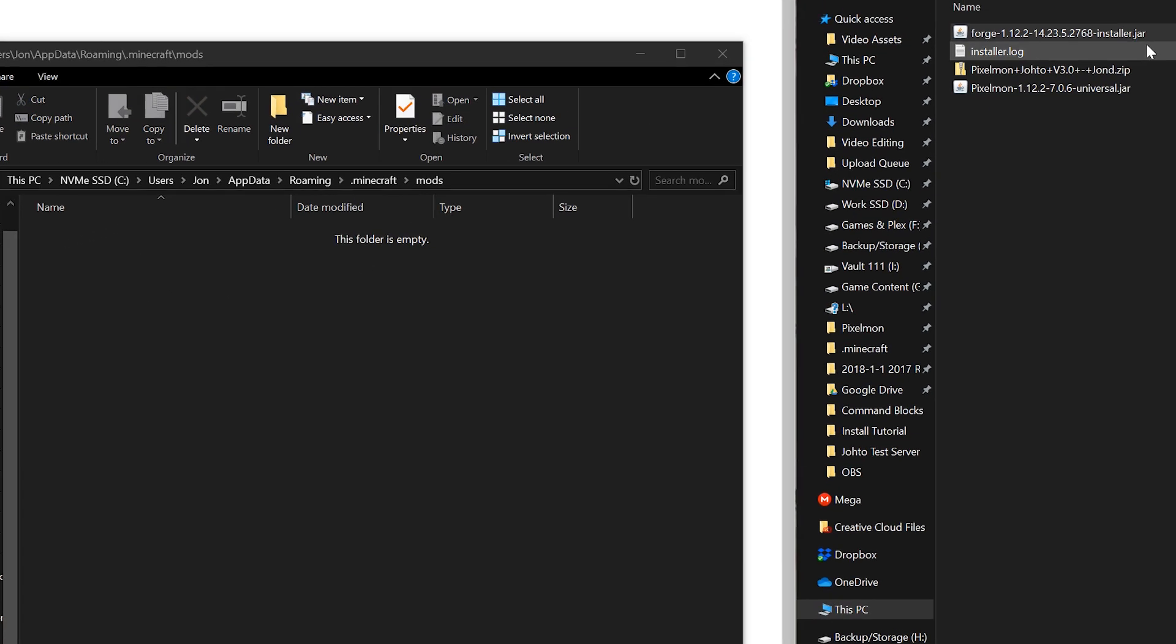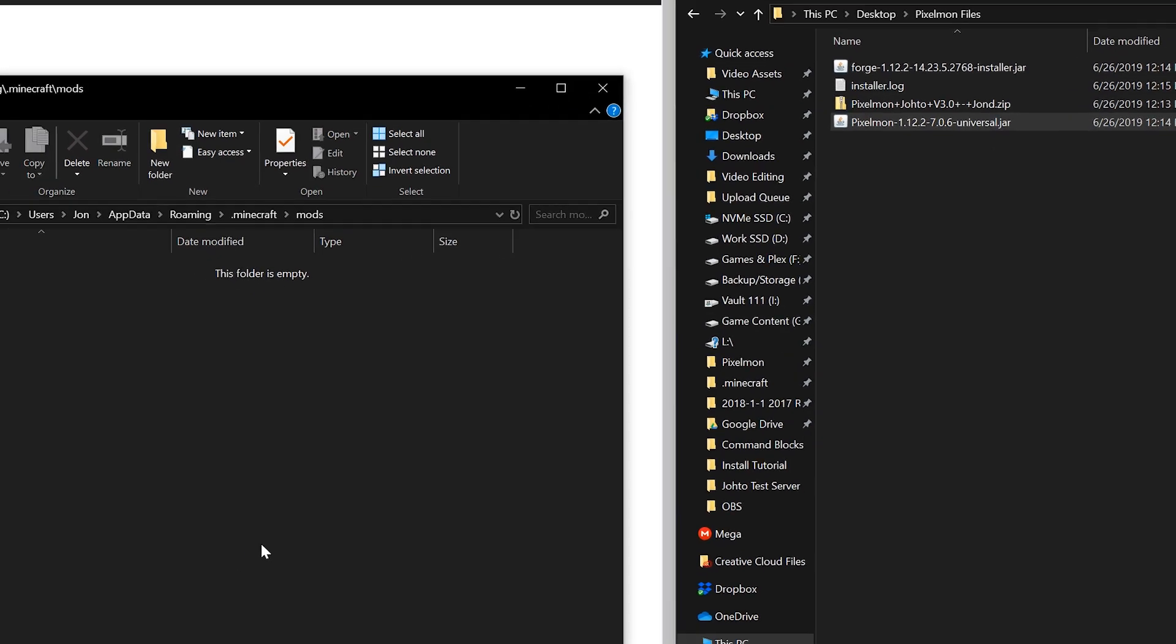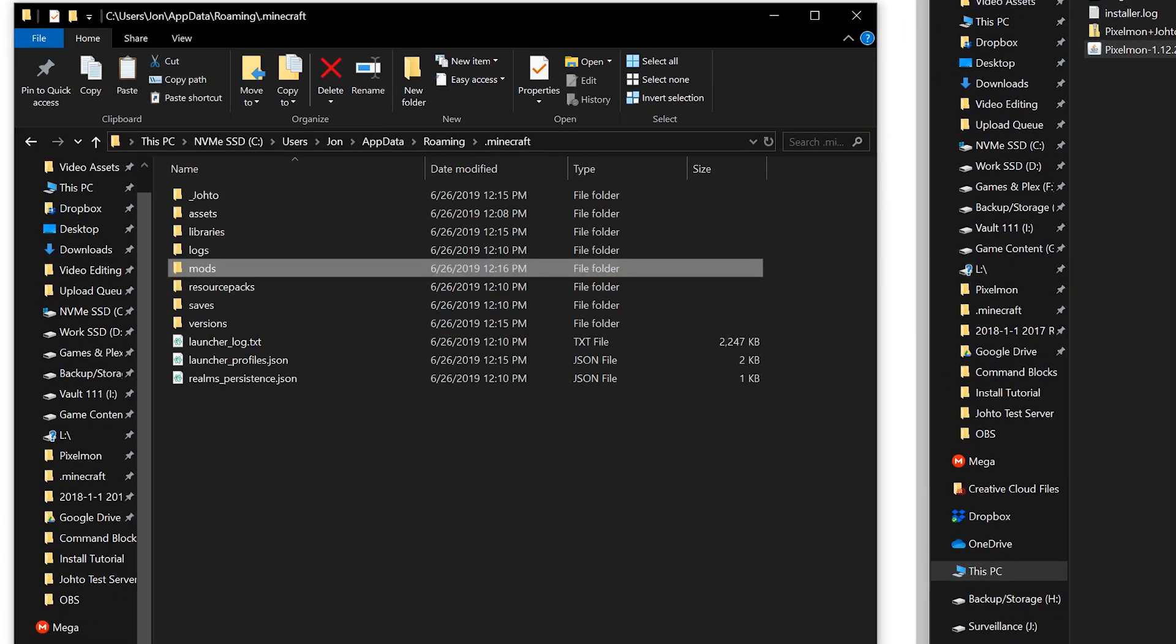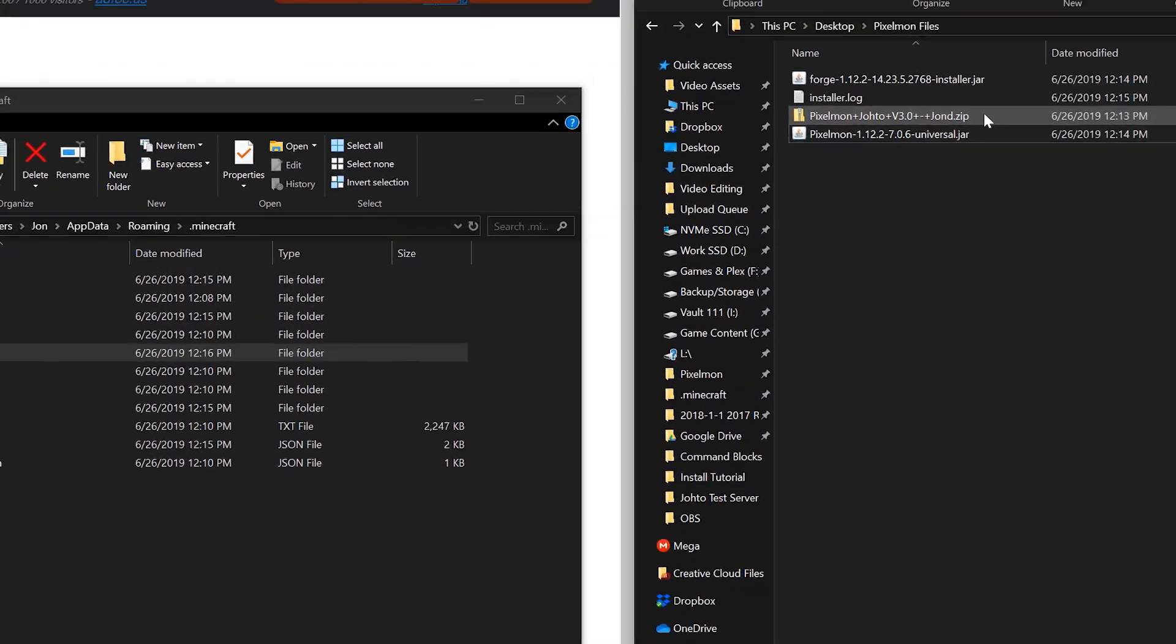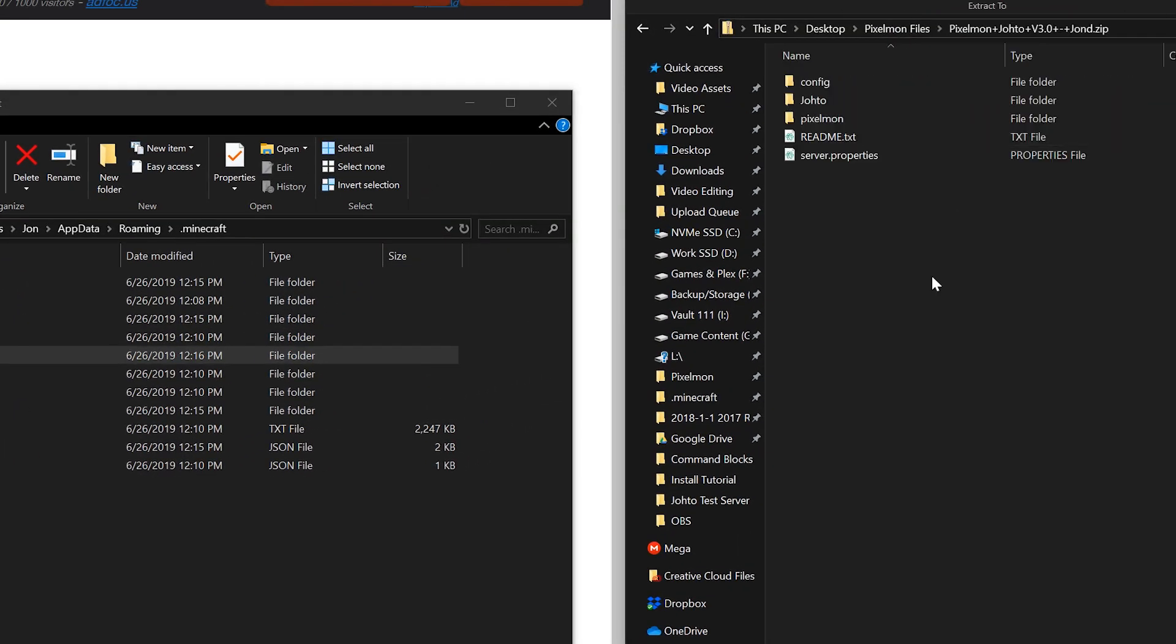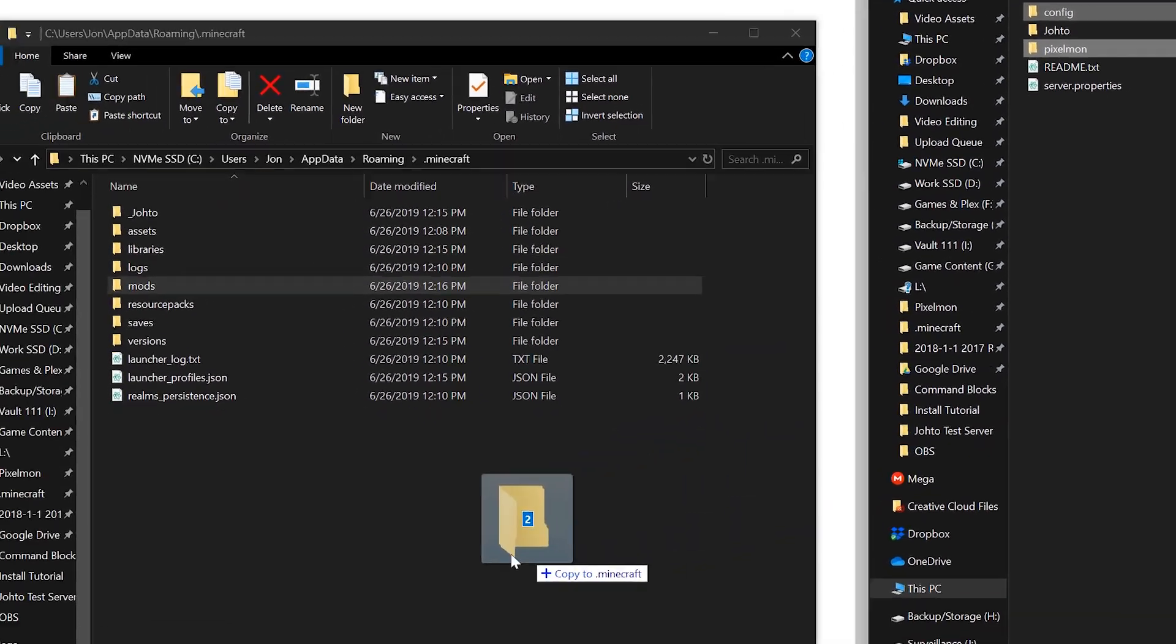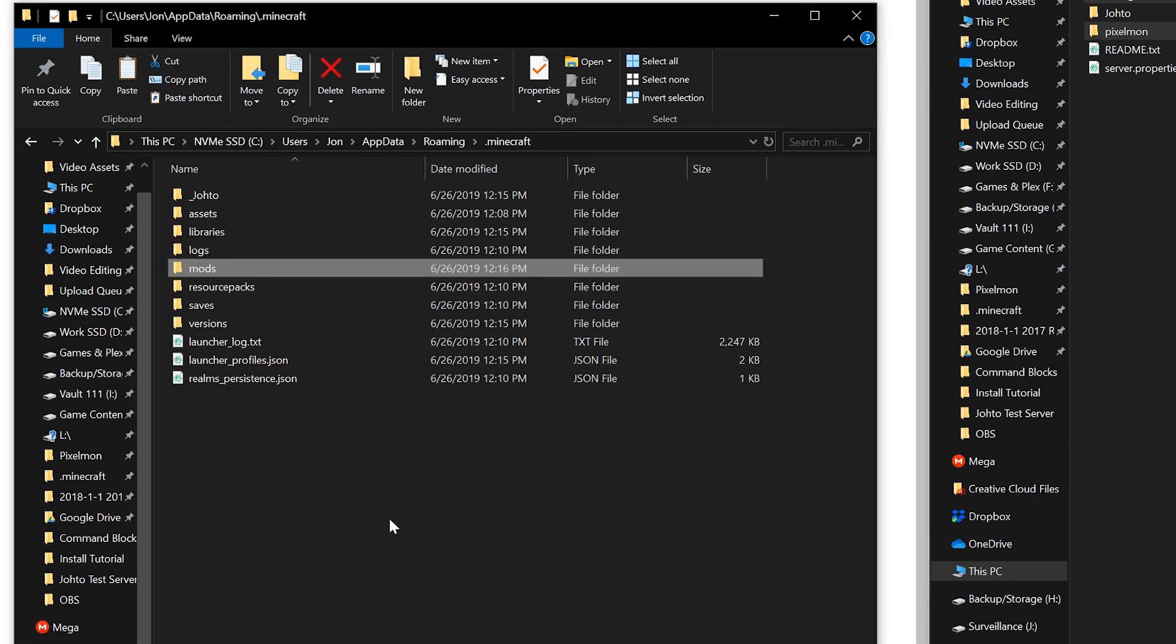Go into that, and then you're going to want to copy the Pixelmon jar into that. Next, you're going to want to open the Pixelmon Johto zip file. In here you have three folders. You're going to want to copy config and Pixelmon, and those are going to go directly into your .minecraft folder.